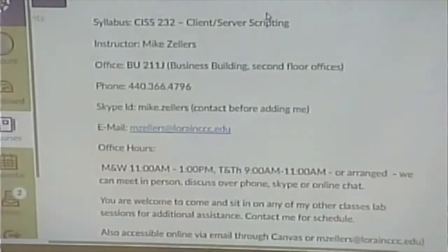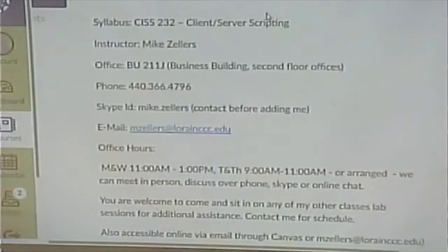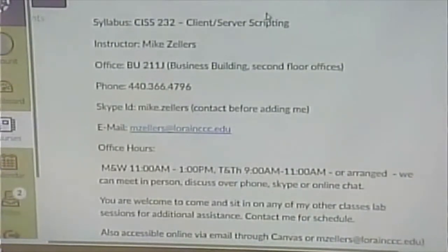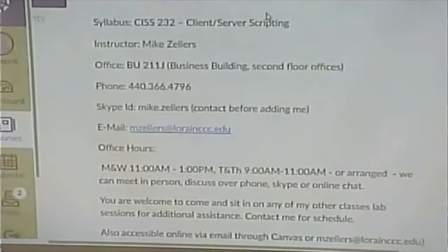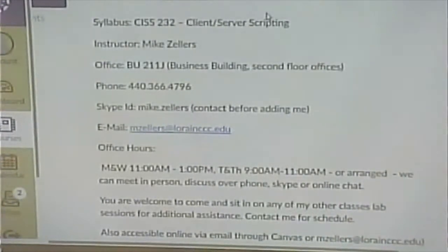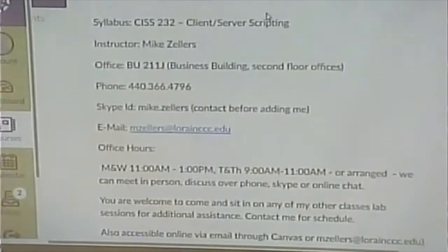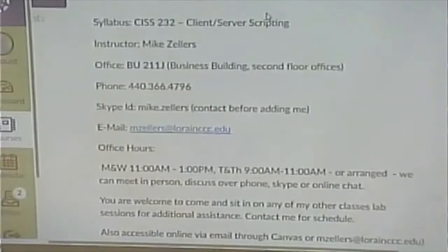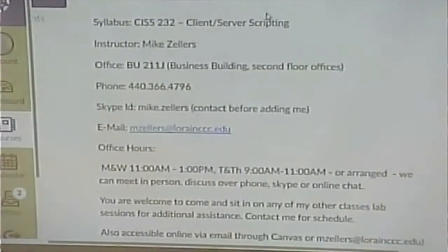If those times don't work for you — like you have a job or can't make those times — you can arrange other times with me. If you're having trouble getting on campus, we can do it via Skype, phone call, or anything like that. I also have a lab Monday through Thursday from noon until 1 p.m. in this same room, so you're welcome to show up then too. The point is you have to meet me halfway and ask questions so I have the opportunity to help you be successful in this class.